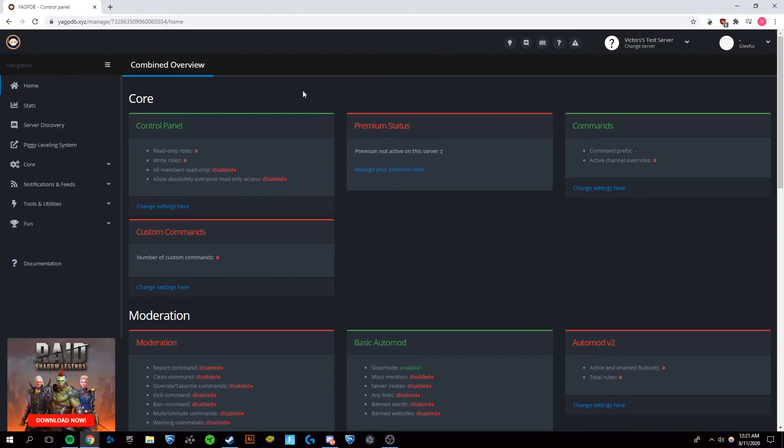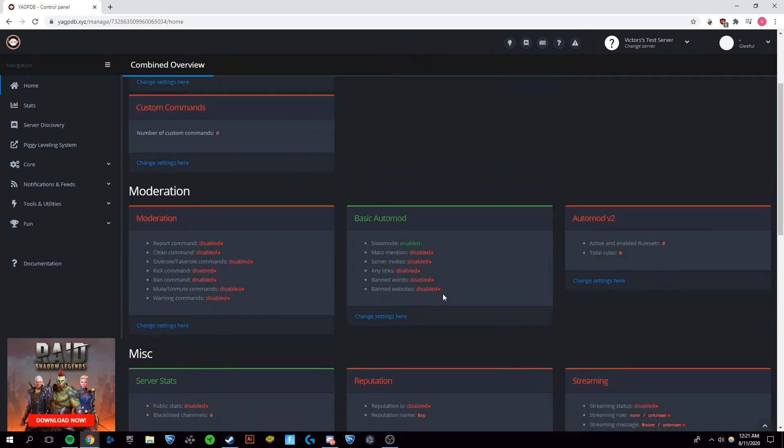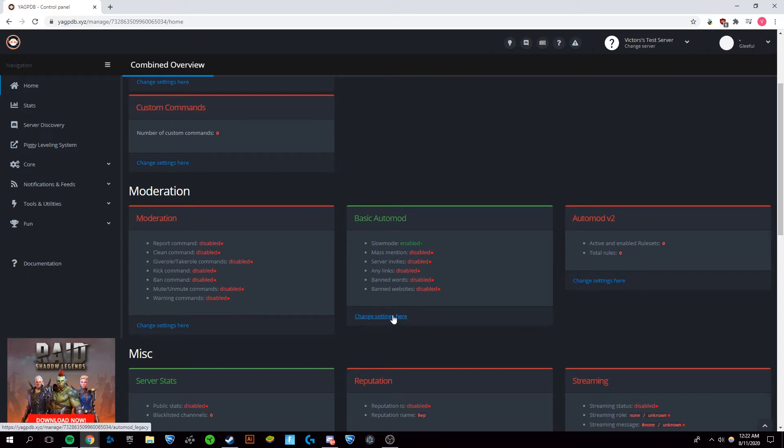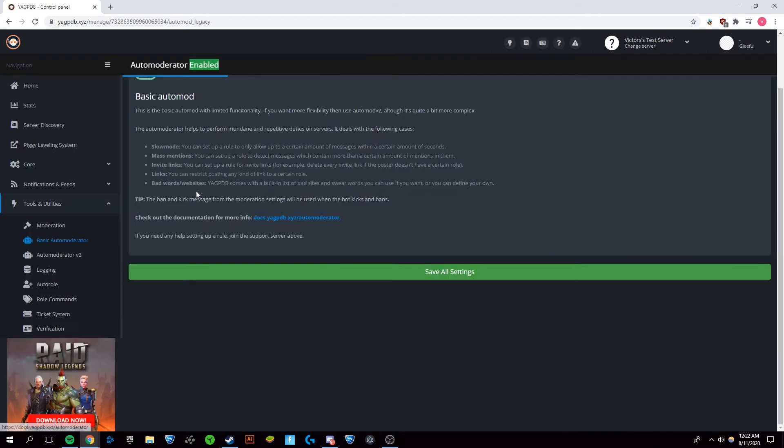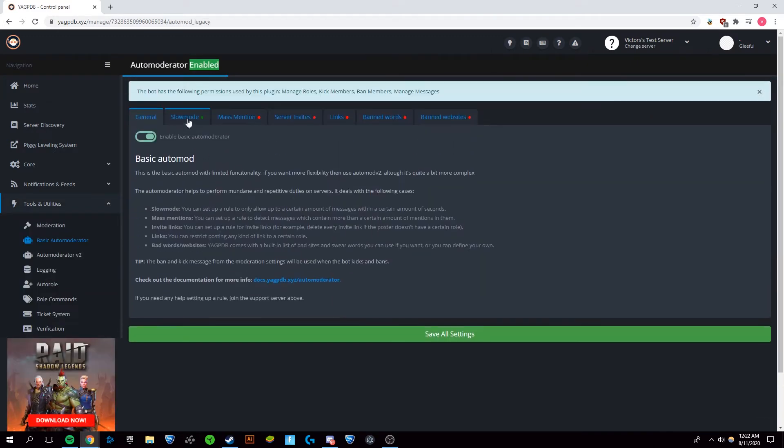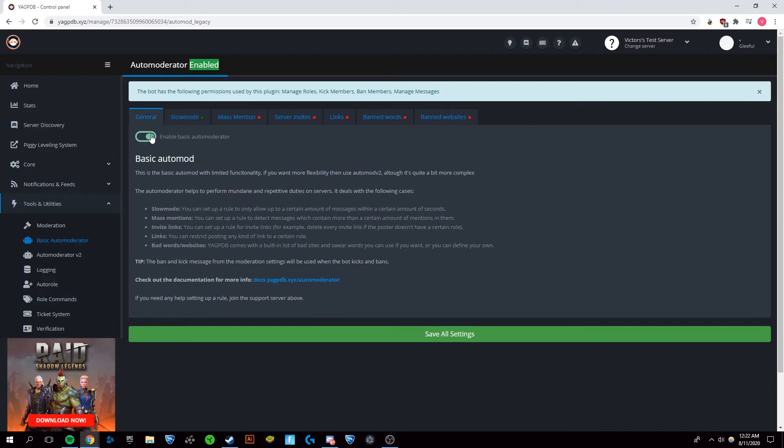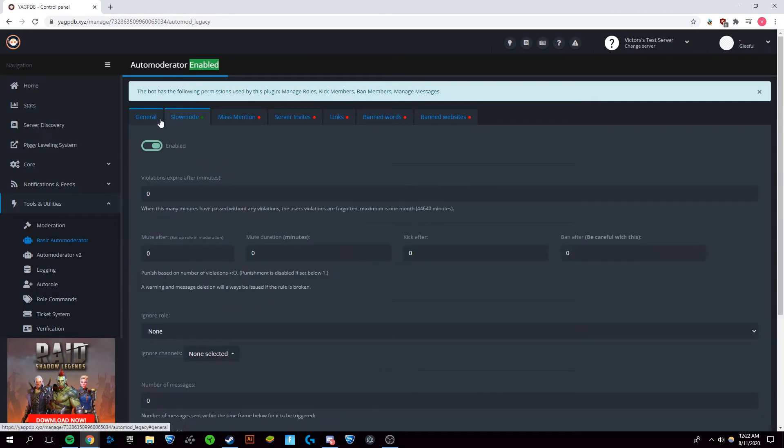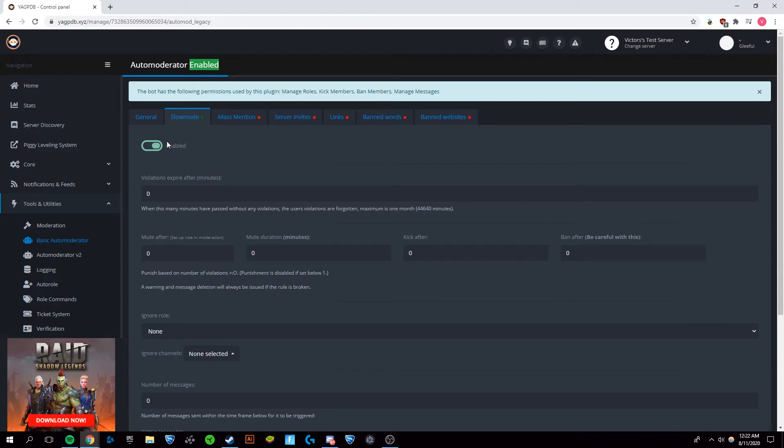It should log in and from here you're going to want to scroll down to basic auto mod. Now I already started doing some stuff with it so it's partially enabled and I'll show you how to do it. You're going to want to click on change settings here and you're going to click enable basic auto mod. Then you're going to want to go to any of these that you want. I'm going to show you how to do most of them and I'm going to turn it on to enabled.